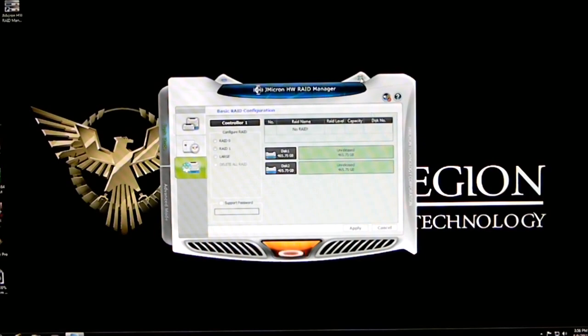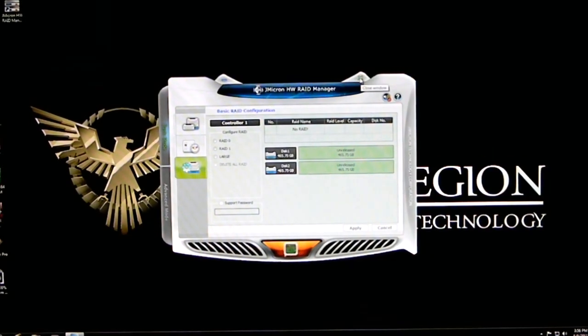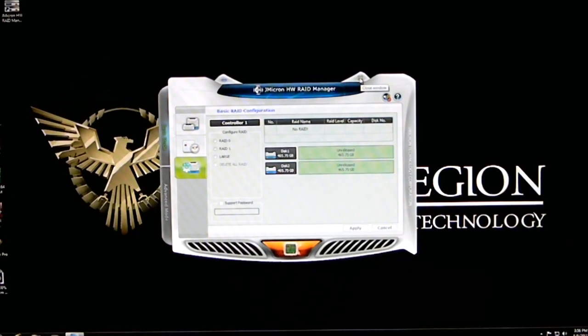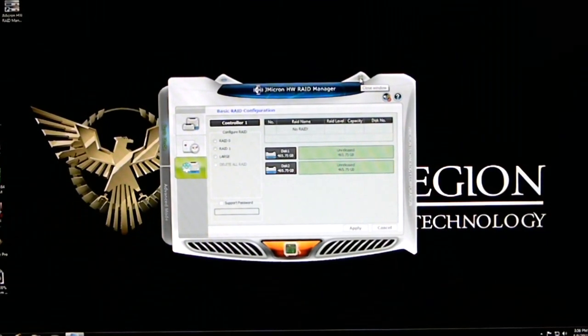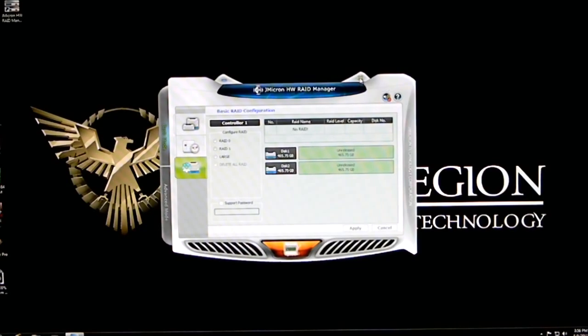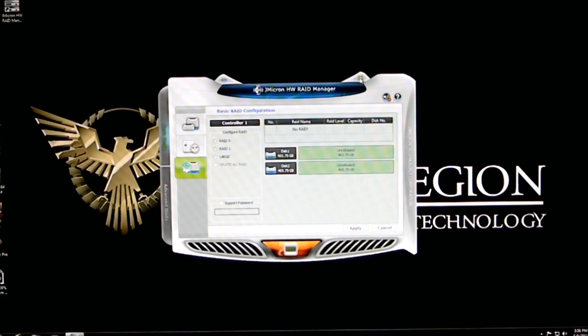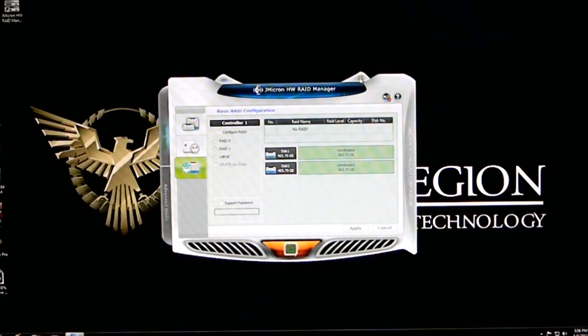Well everyone, that has been our quick look and installation and software look at the JMicron Hardware RAID Manager for the ICDoc HDD-SSD controller. Thank you very much. Have a nice day. Stay thirsty, my friends. Bye-bye.